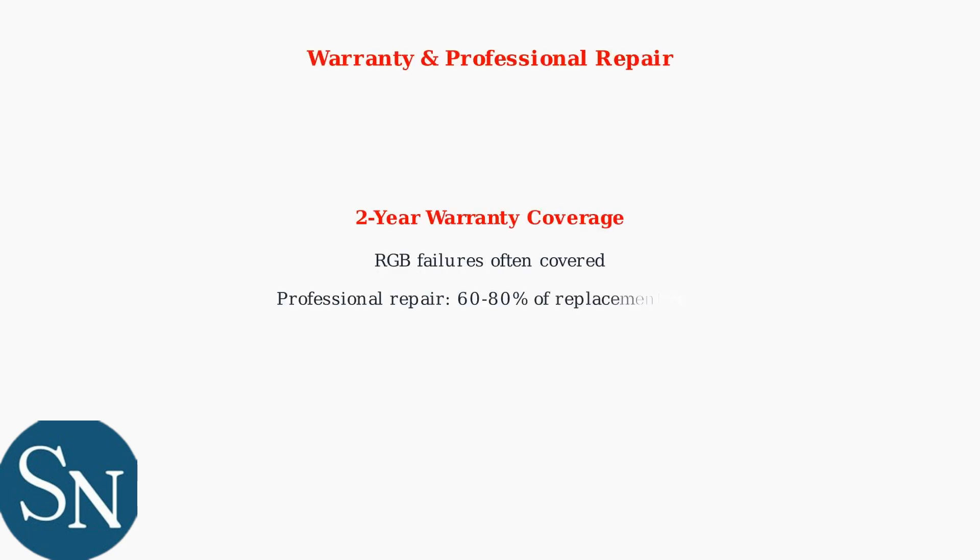If problems persist, check your warranty coverage. RGB failures are often covered under the 2-year warranty. Professional repair is available, but can cost 60-80% of replacement price, making it less cost-effective.